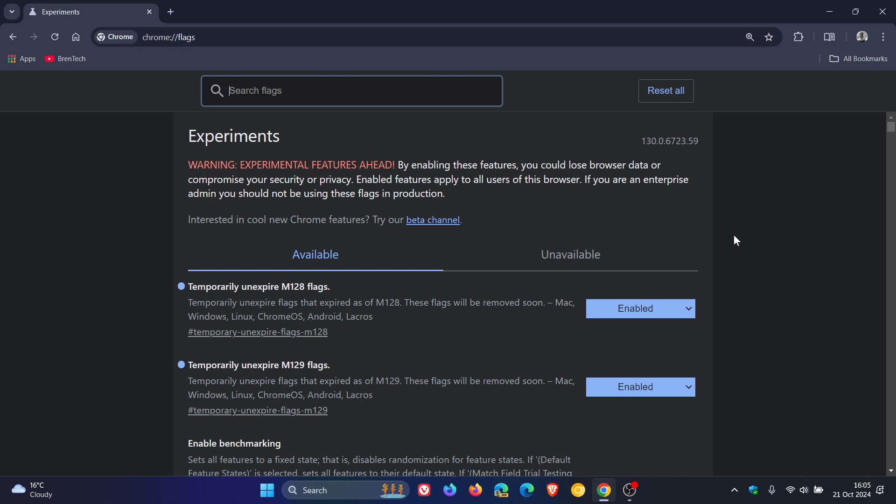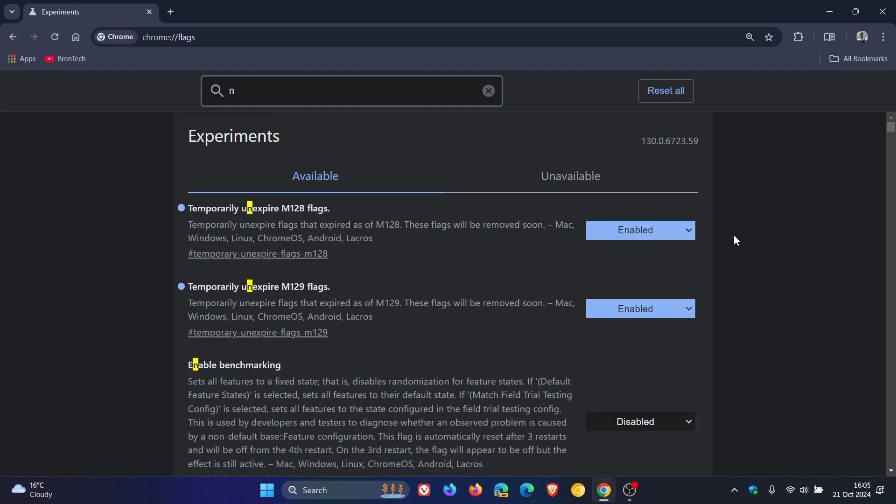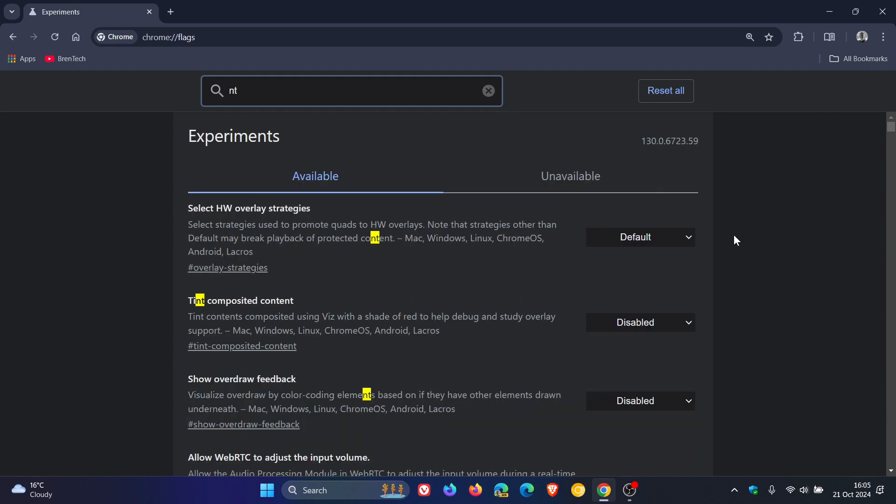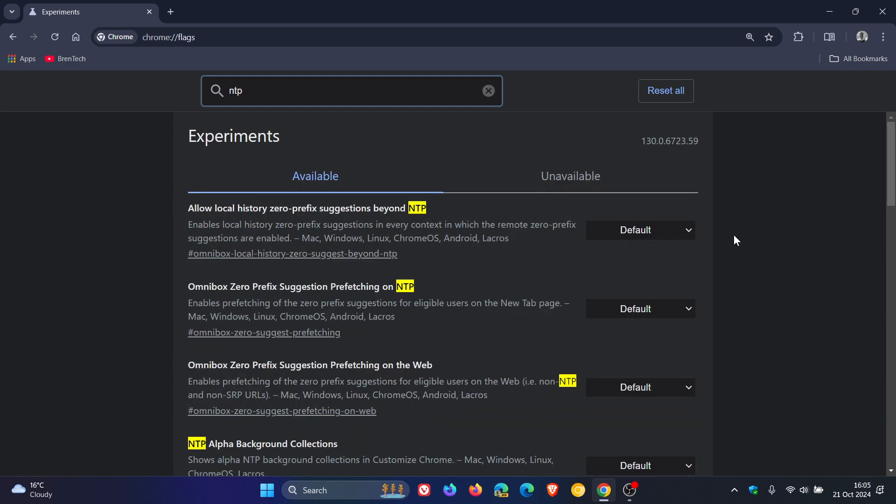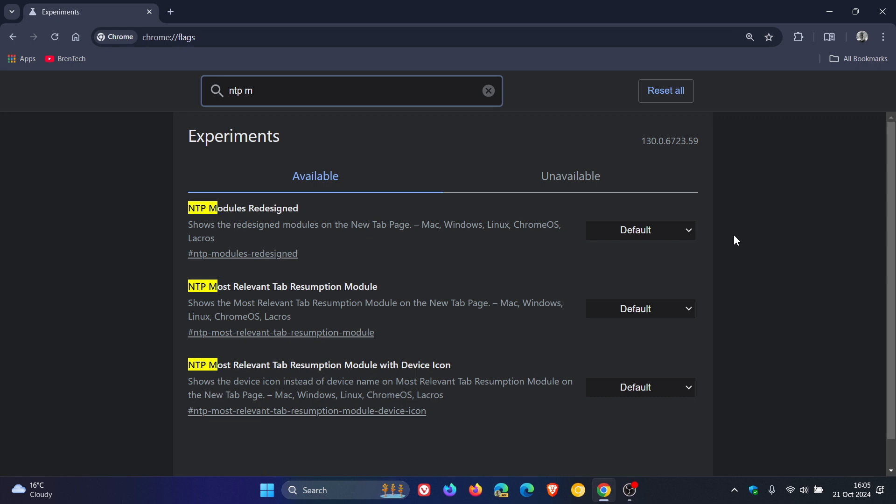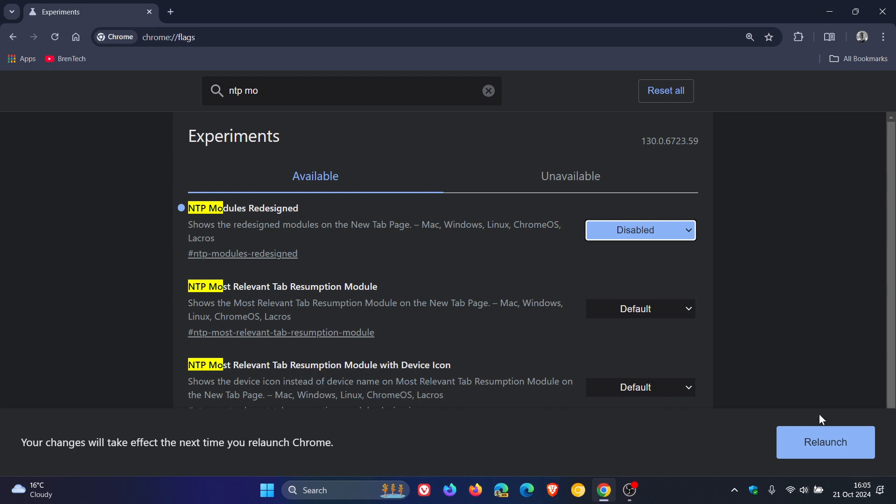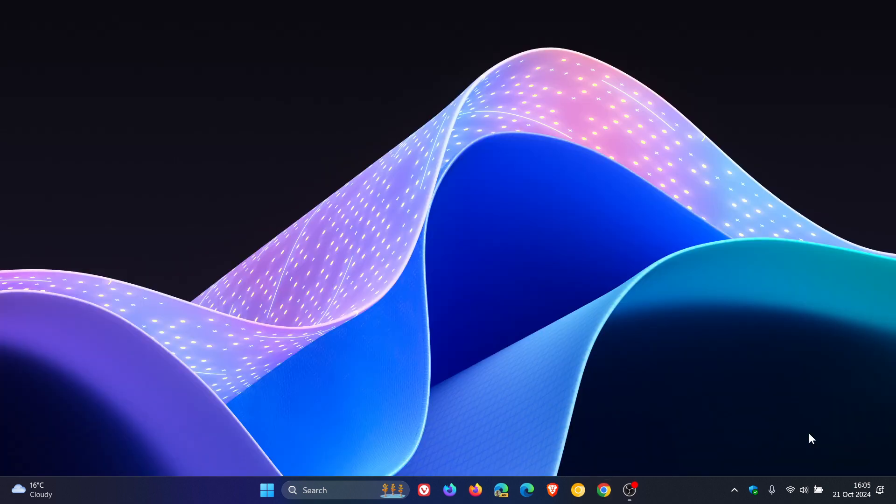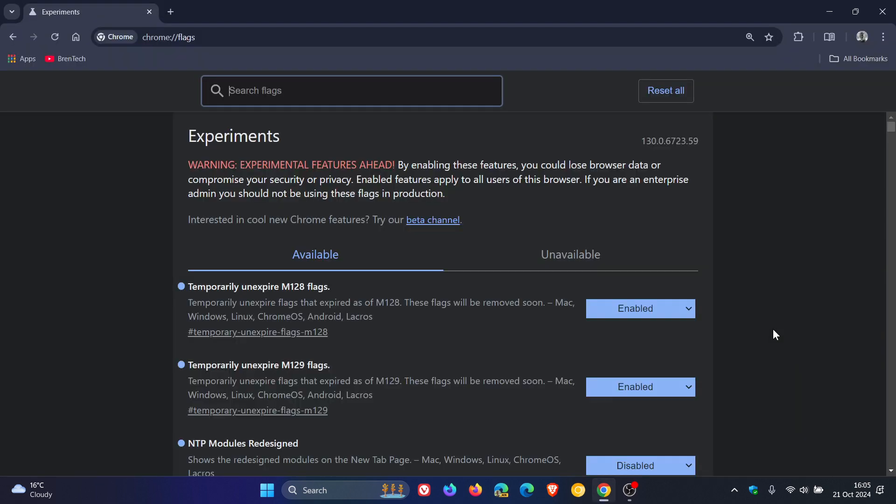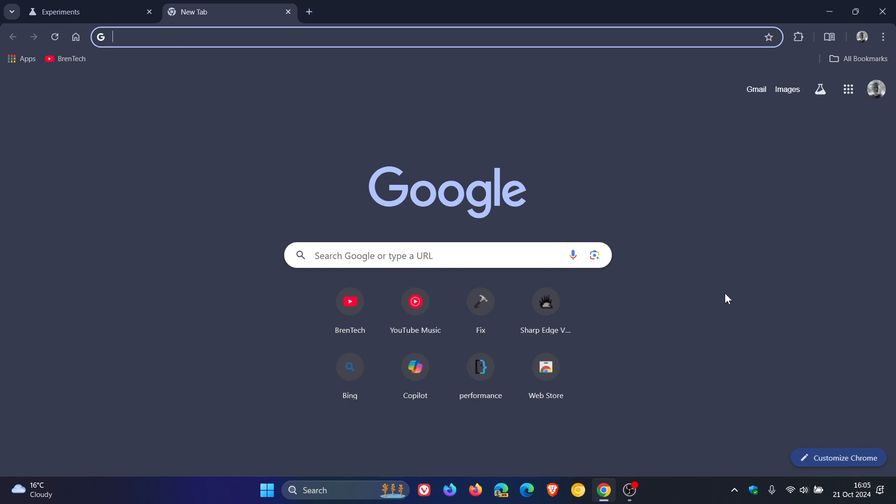Then what you need to do now is you need to do a search for NTP modules. There we go. NTP modules redesigned shows the redesigned modules on the new tab page. We change that from default to disabled.